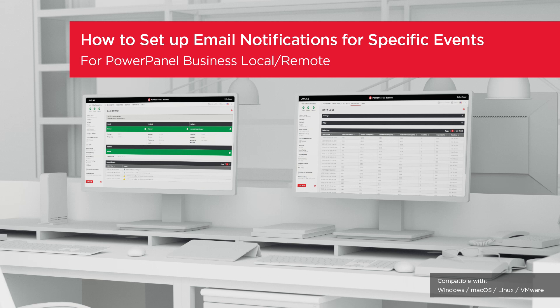Welcome to the PowerPanel Business Local and Remote Setting Tutorial. In this video, you will learn how to set up the email notifications in response to specific events.